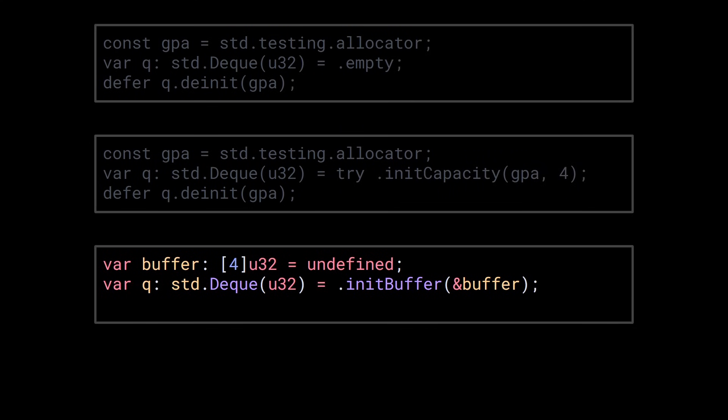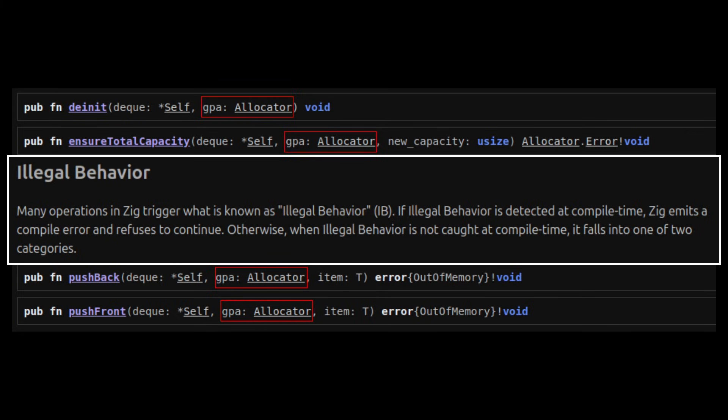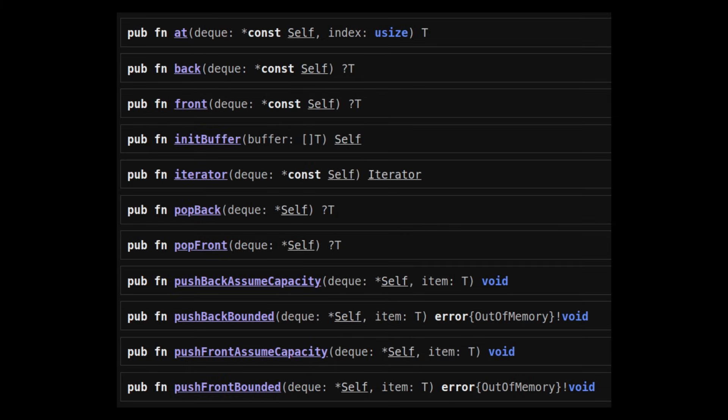Okay, but if instead you decide to provide the buffer yourself, all functions that accept an allocator argument cause illegal behavior. So, don't use them, use the other ones.